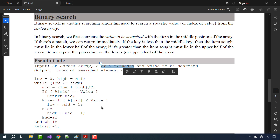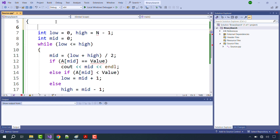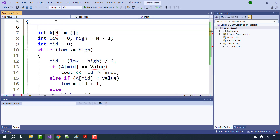Without further delay, let's go back to Visual Studio and declare an array of size 16 and put 16 values in it. We decided that the value of N is 16, so let's declare an integer N and make it equal to 16.